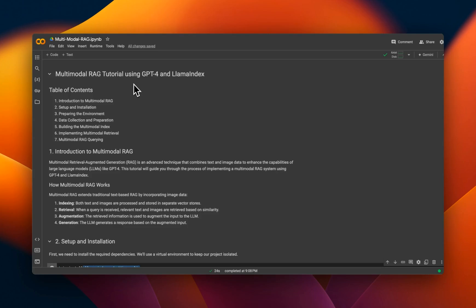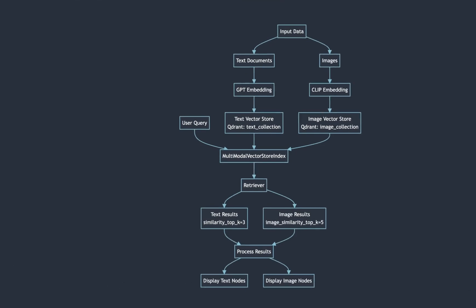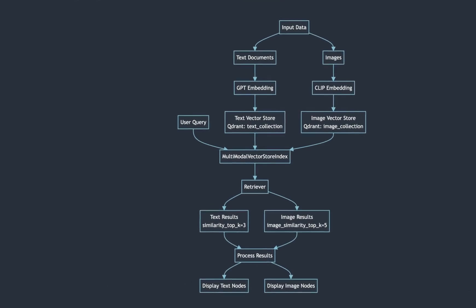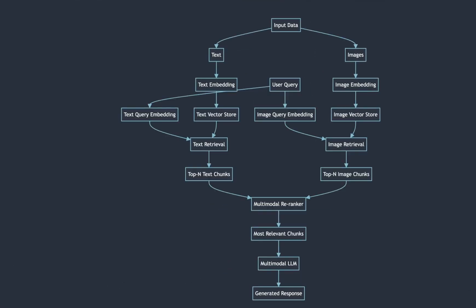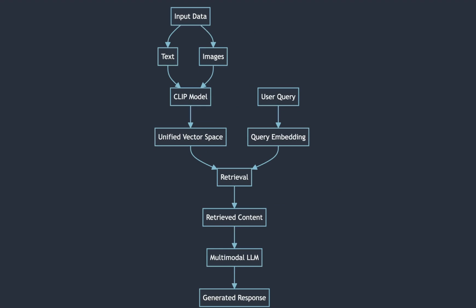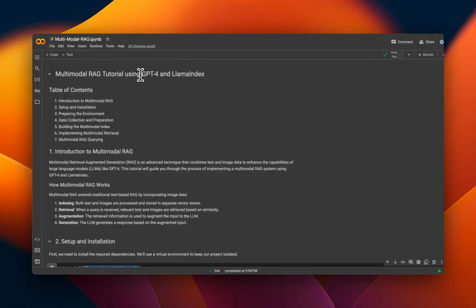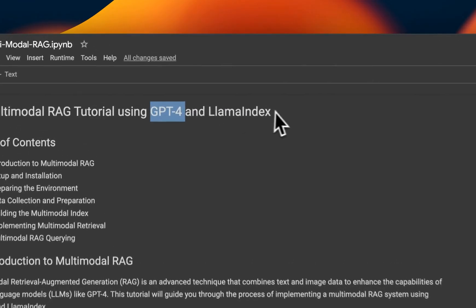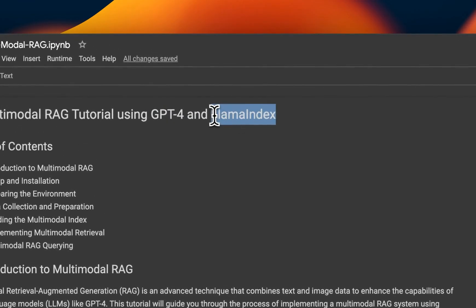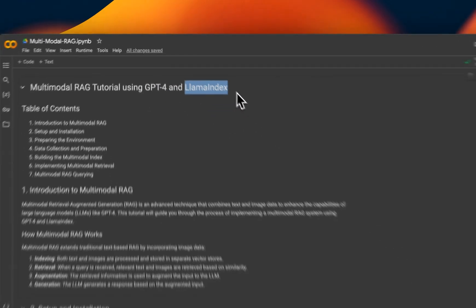We're going to continue our discussion on how to build multimodal RAG systems. In the previous video, we looked at different architectures that are possible for building a multimodal RAG application, which combines both images as well as text data. In this video, I'm going to show you how to build an end-to-end system using GPT-4o and LlamaIndex. This is going to be an extension of our previous video.